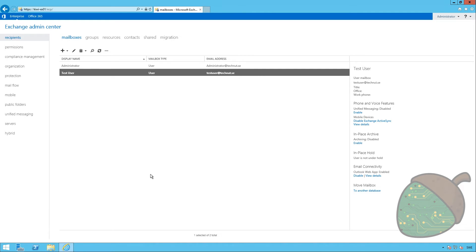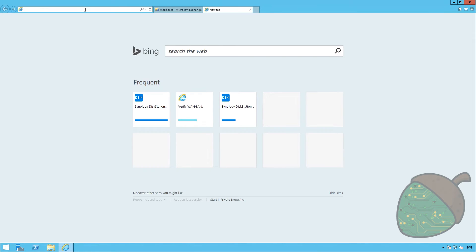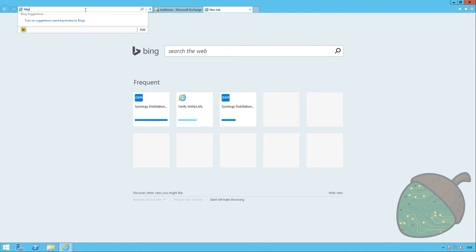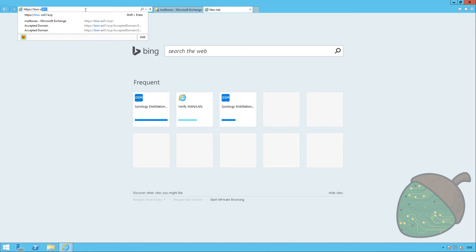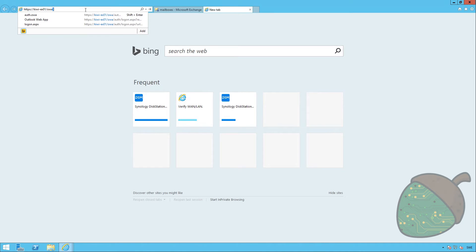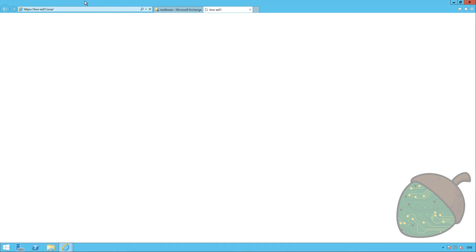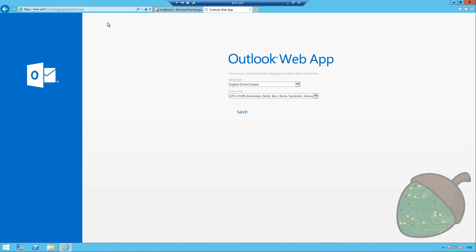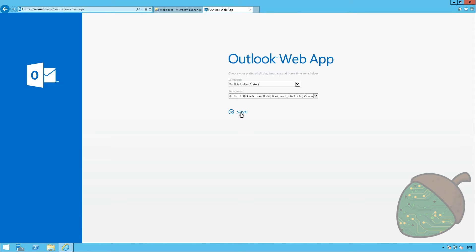So, what I'm going to do now is head into the mailbox of the administrator. To do this, I'm going to open up a new tab. Enter the address to the email server. Kiwi EX01. And instead of typing in ECP, I'm going to type in OWA. This will open the Outlook web app. The first question that I get is what kind of language I want to use. And what my time zone is. This looks quite alright, so I'm going to go ahead and save that.